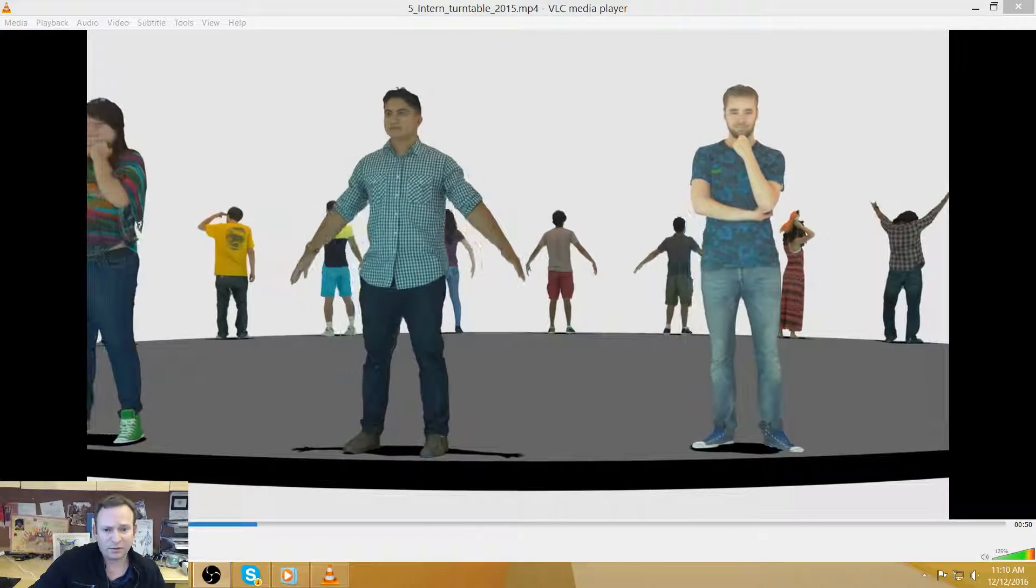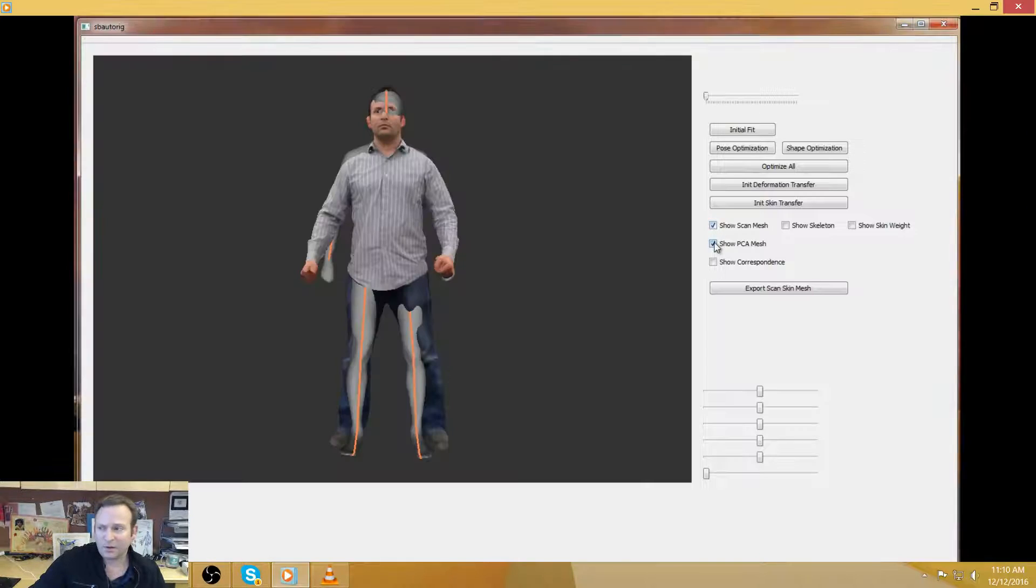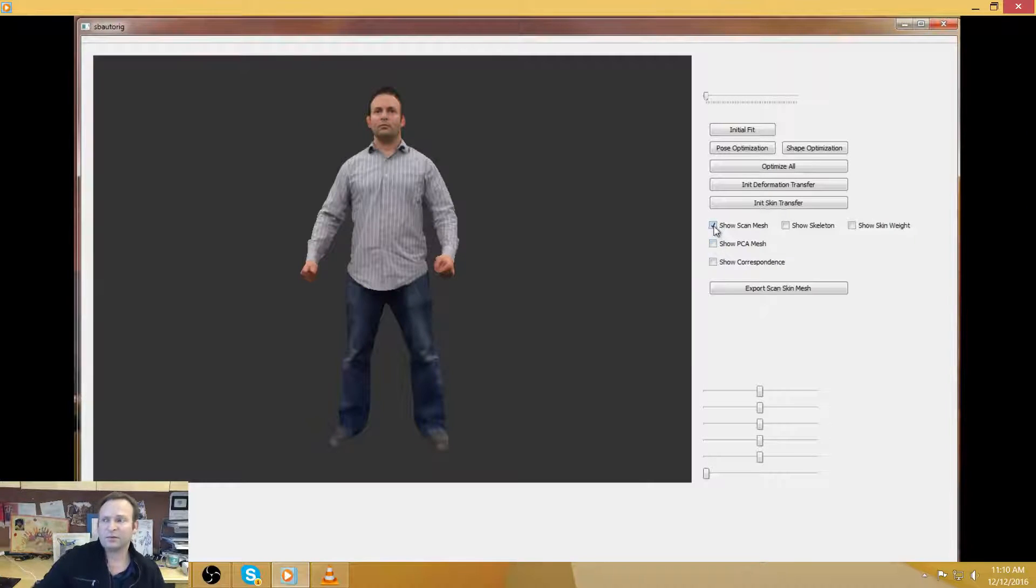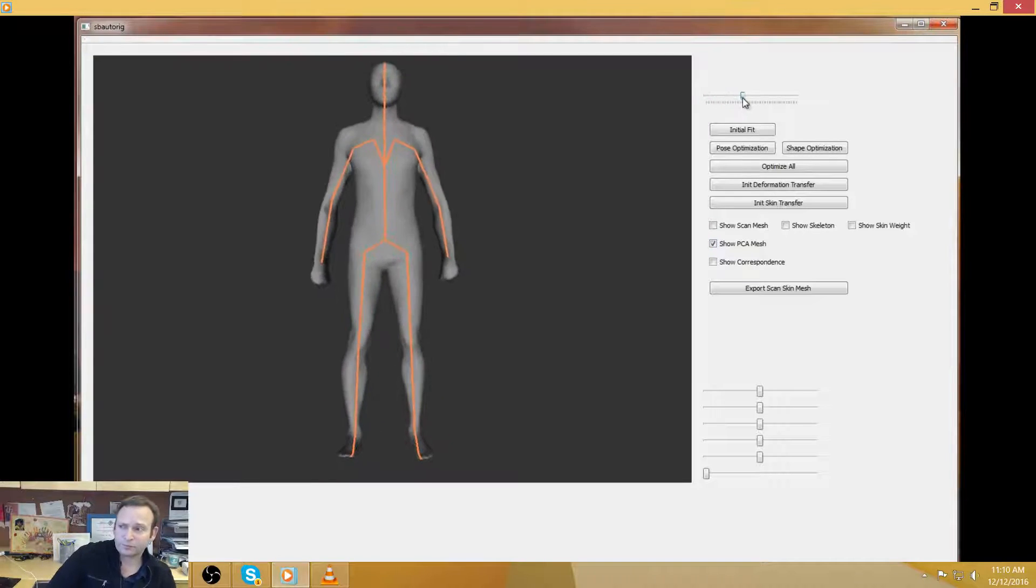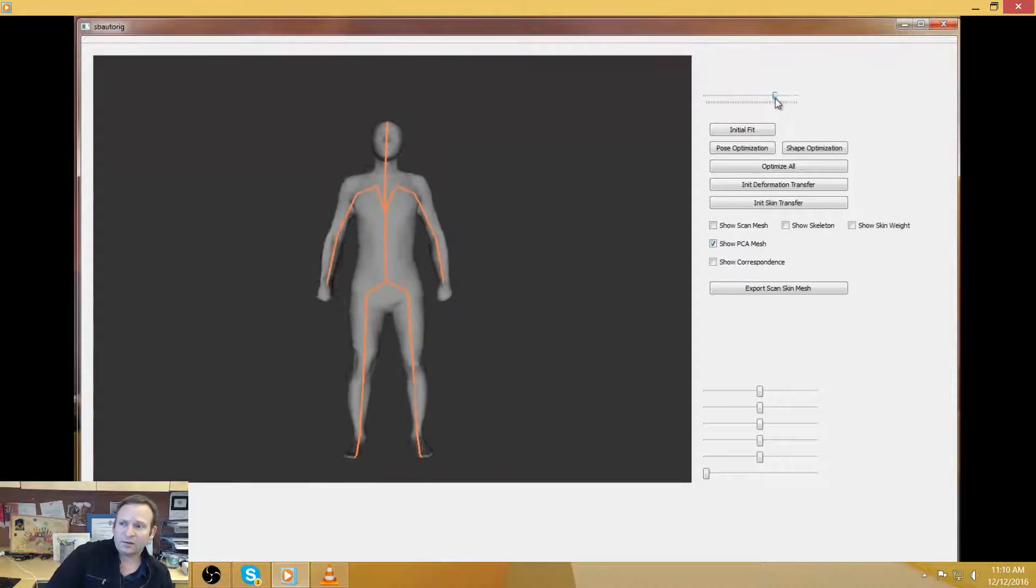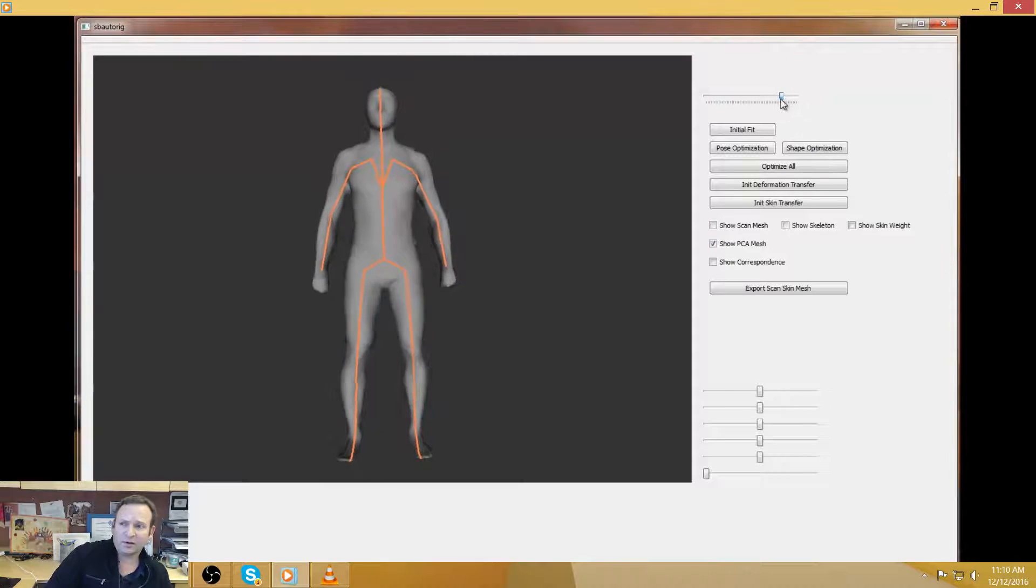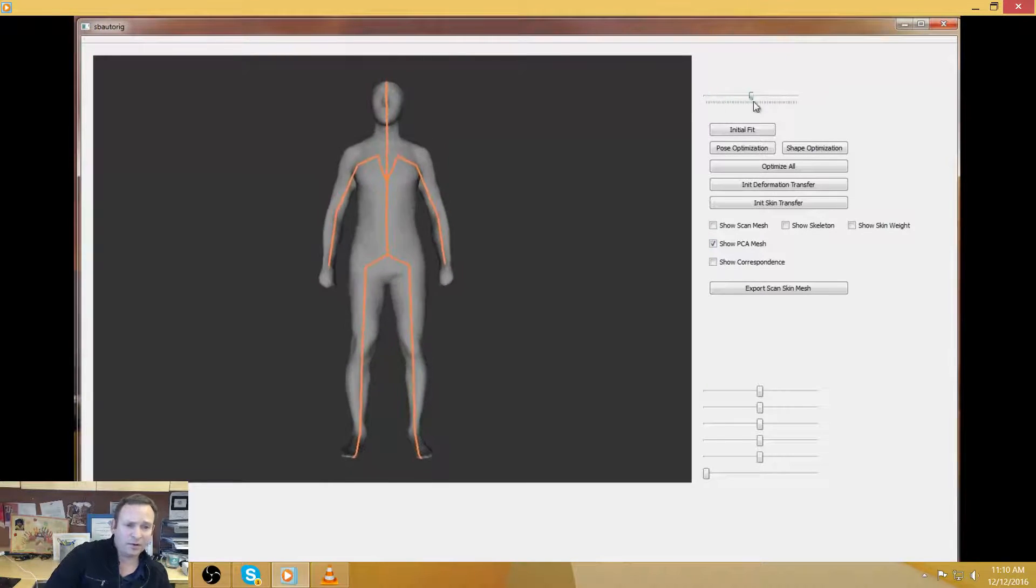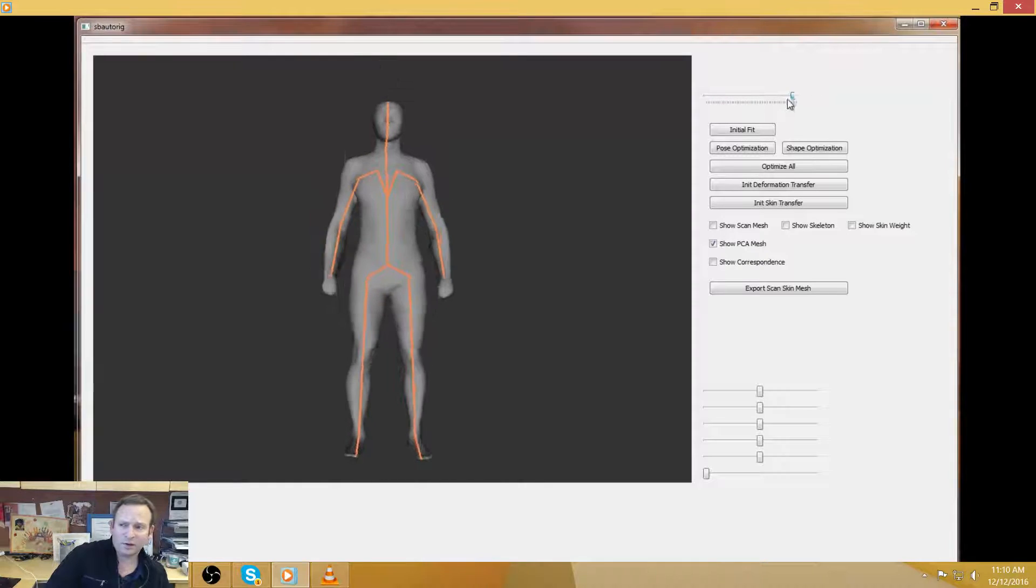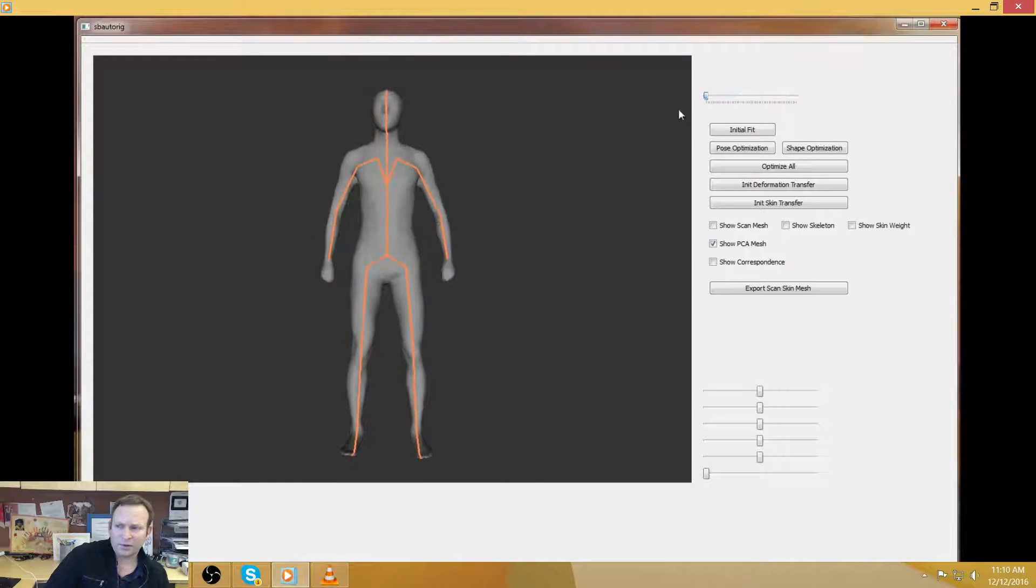So we put together another rigging system. So this is based on a deformable model. So here we have a set of models. This is from the SCAPE database.